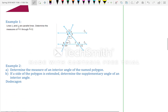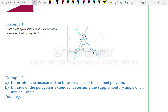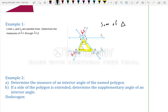Example 1: Lines L1 and L2 are parallel — determine the measures of angles 1 through 12. We know that opposite angles share the same vertex and are equal, so opposite the 65° we have 65°, and opposite the 60° we have 60°. For the triangle, the sum of angles equals 180°, so 65° plus 60° gives us the remaining angle.